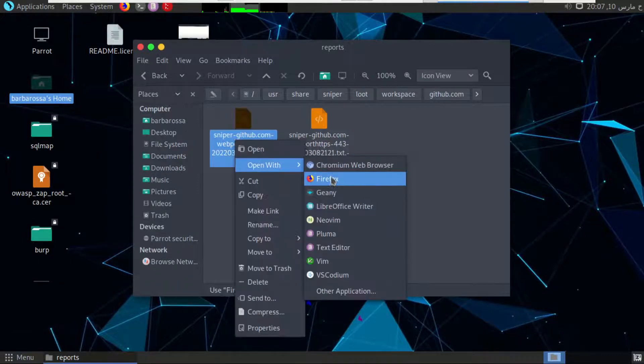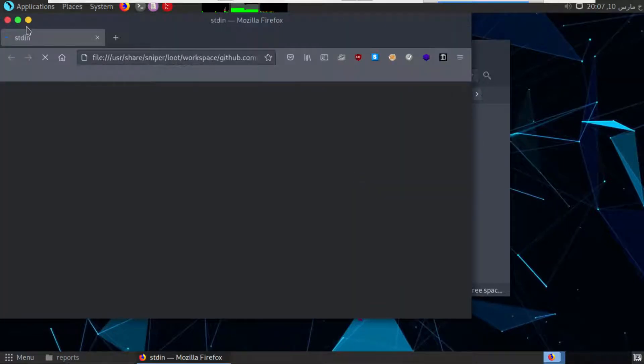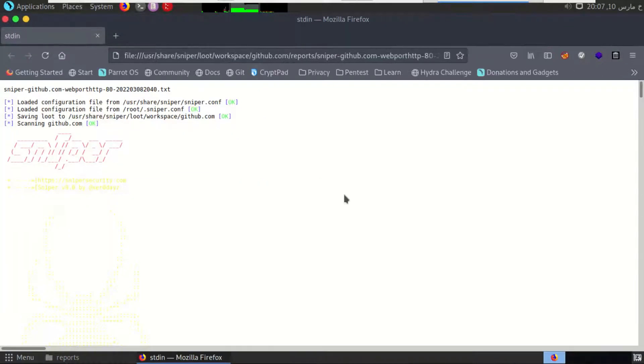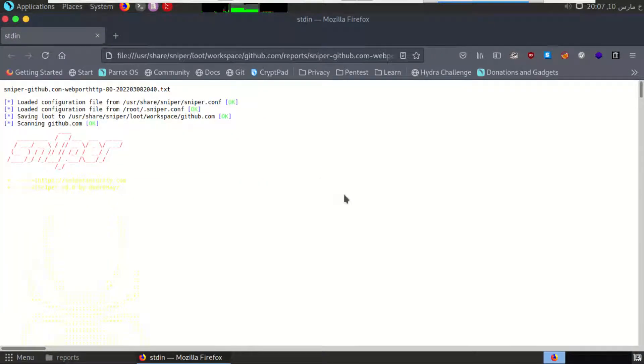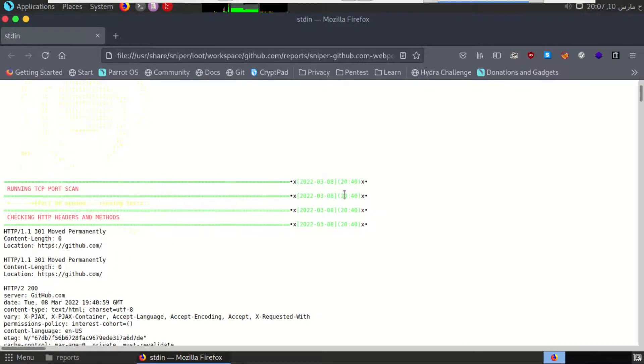After that, it stands for port 80 and for port 443. So I will open the first one with Firefox, and here we have our report.